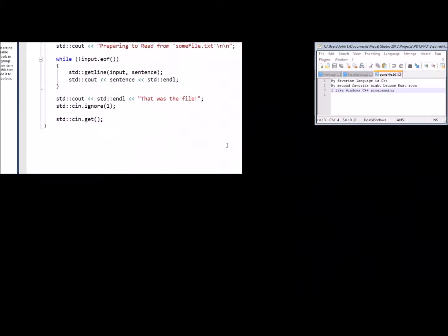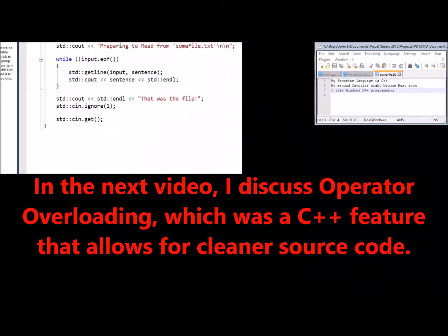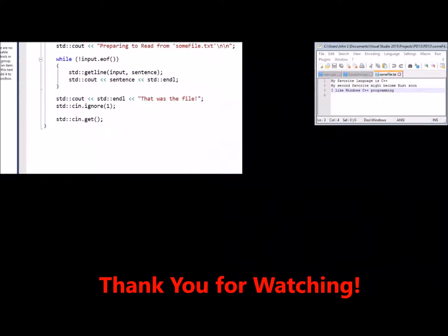In the next video, I discuss operator overloading, which was a C++ feature that allows for a cleaner source code. Thank you for watching.